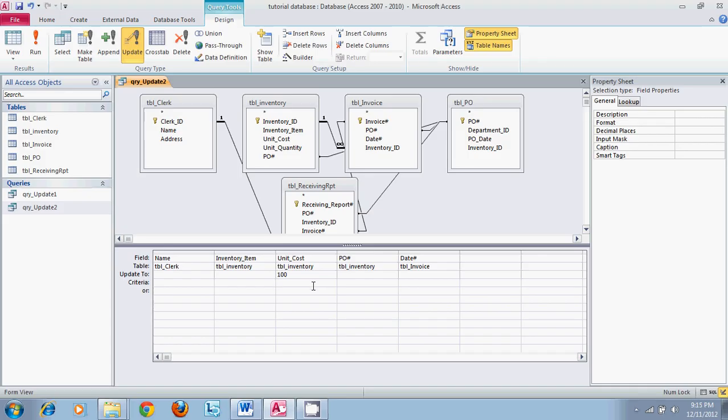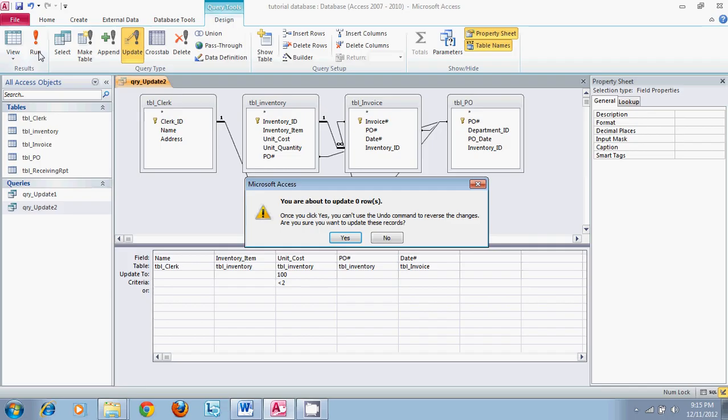If we run this it will say you are about to update zero rows. That is because our current unit cost is two. So if we come down here and put is equal to two and run it, we are about to update one row.